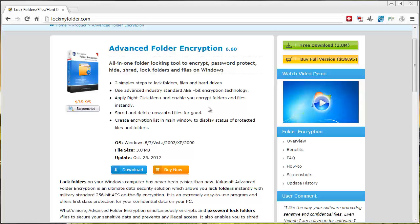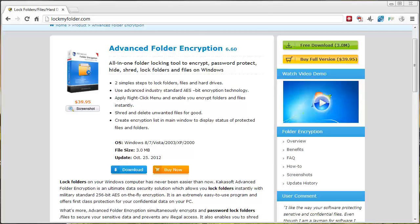And you can get all kinds of additional information on this page too about the product if you want to check it out for more details before you do download it. But that's lockmyfolder.com.